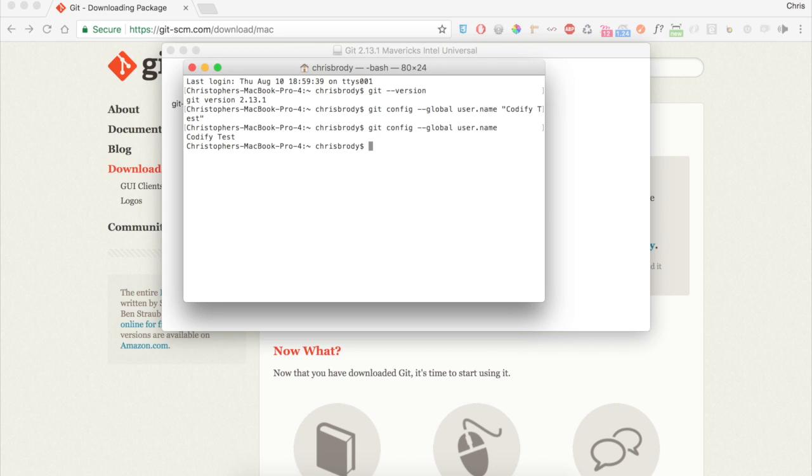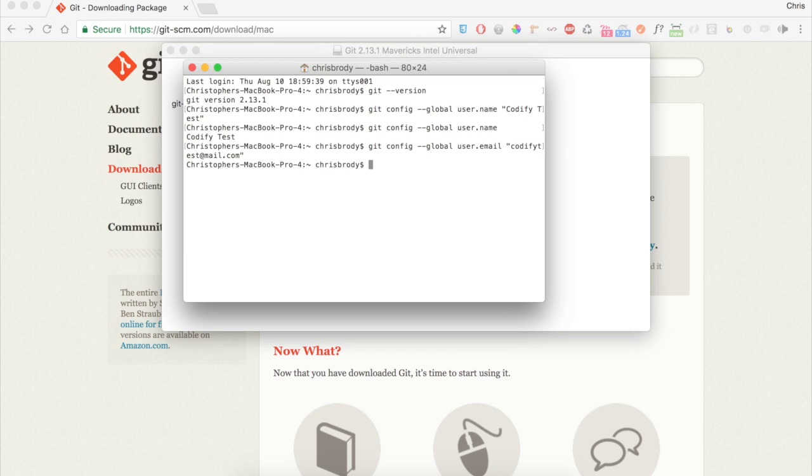The next command is git config --global user.email, and in quotes, your email that you just set up with GitHub.